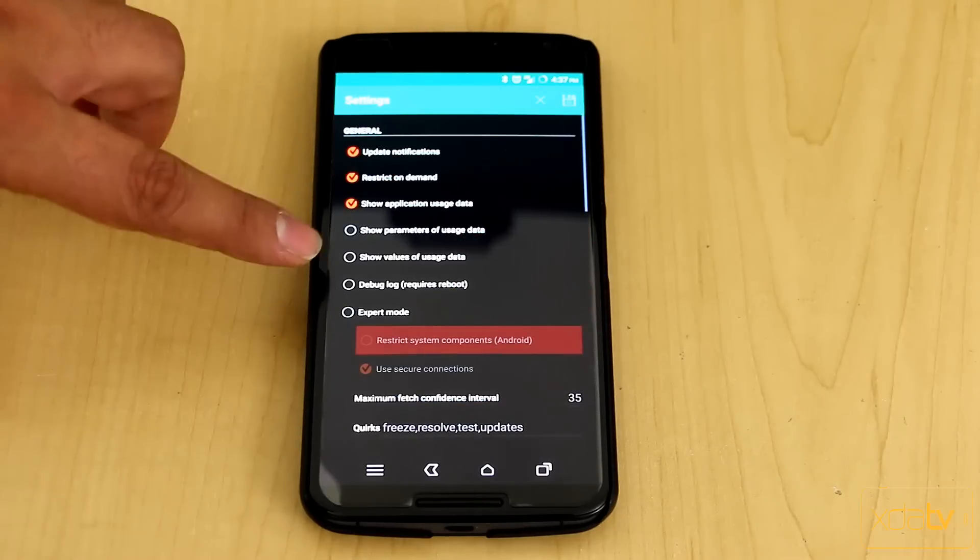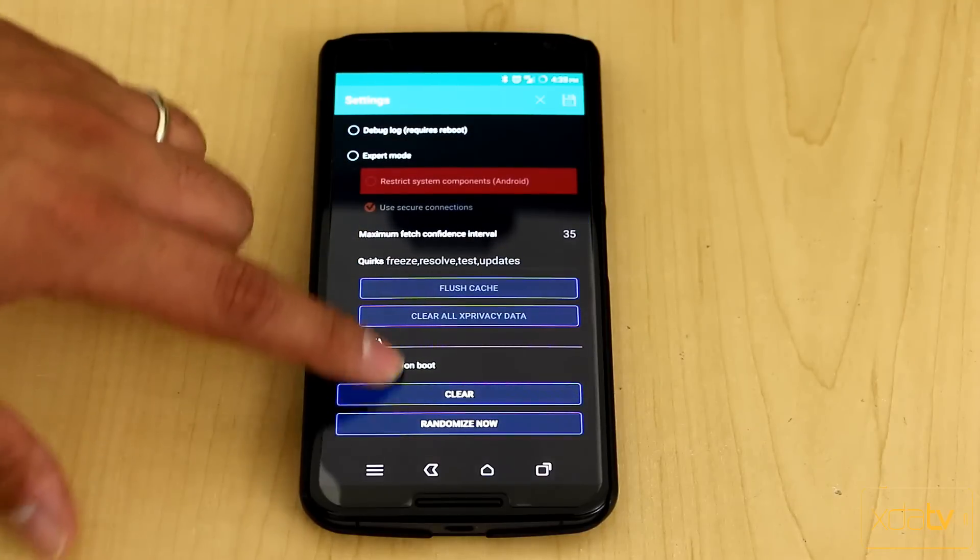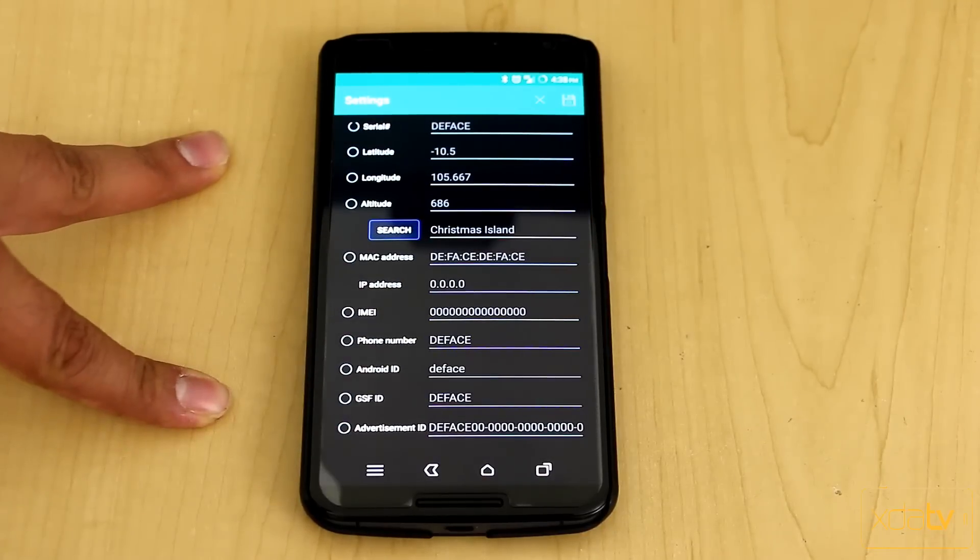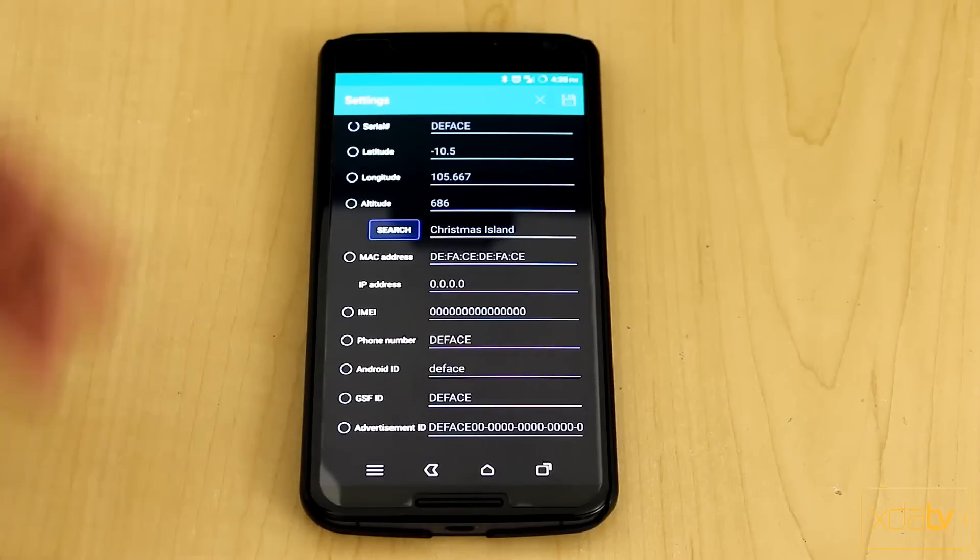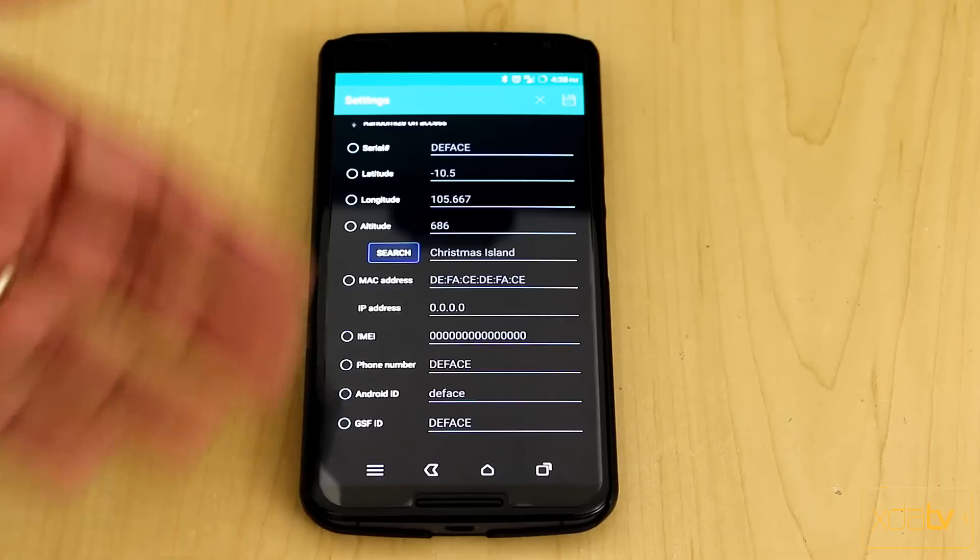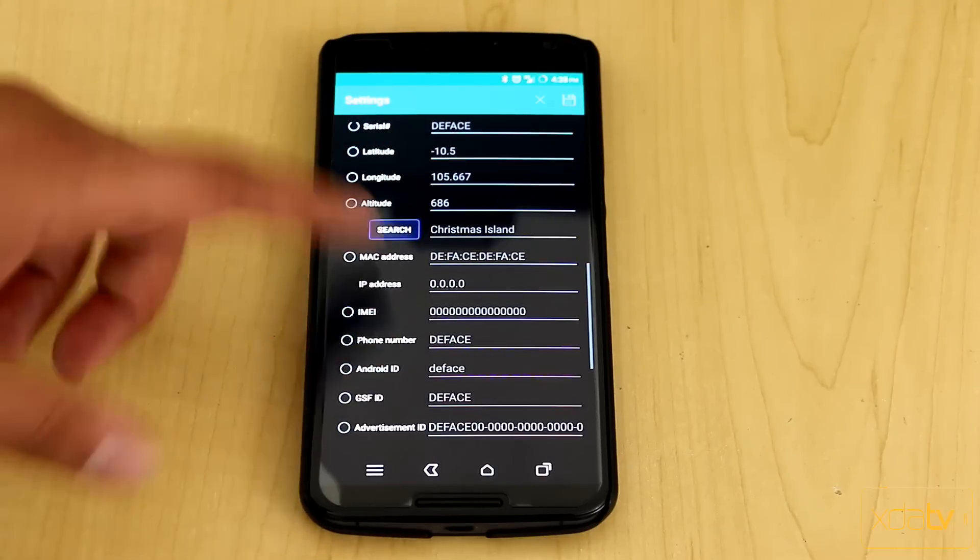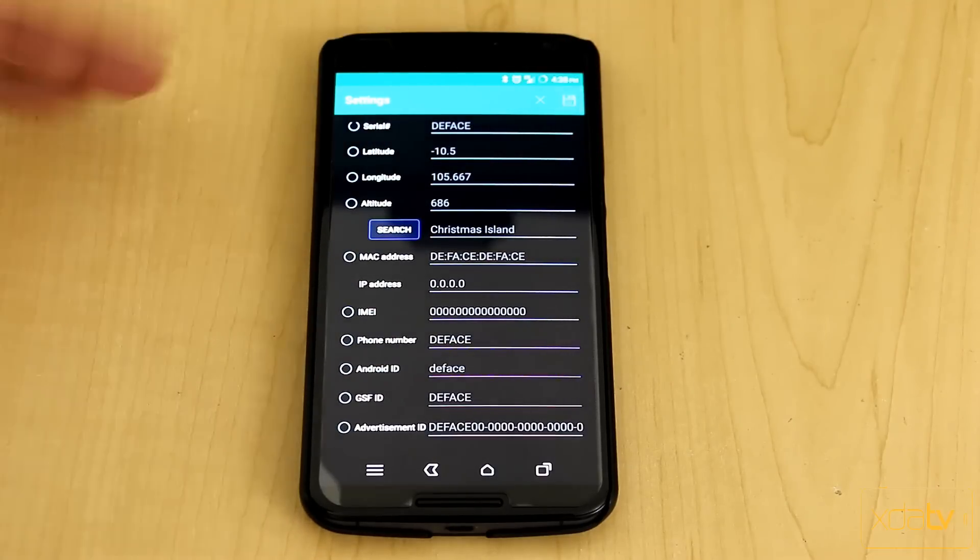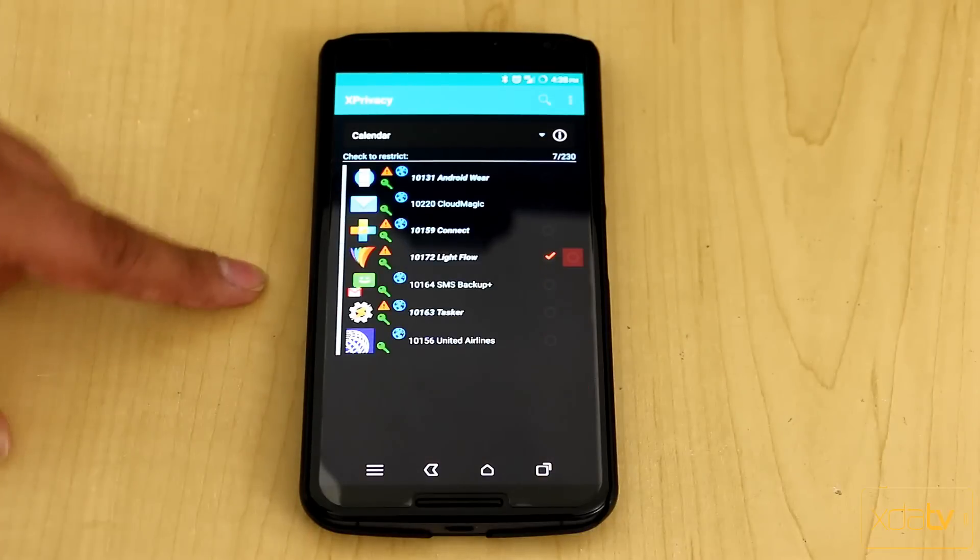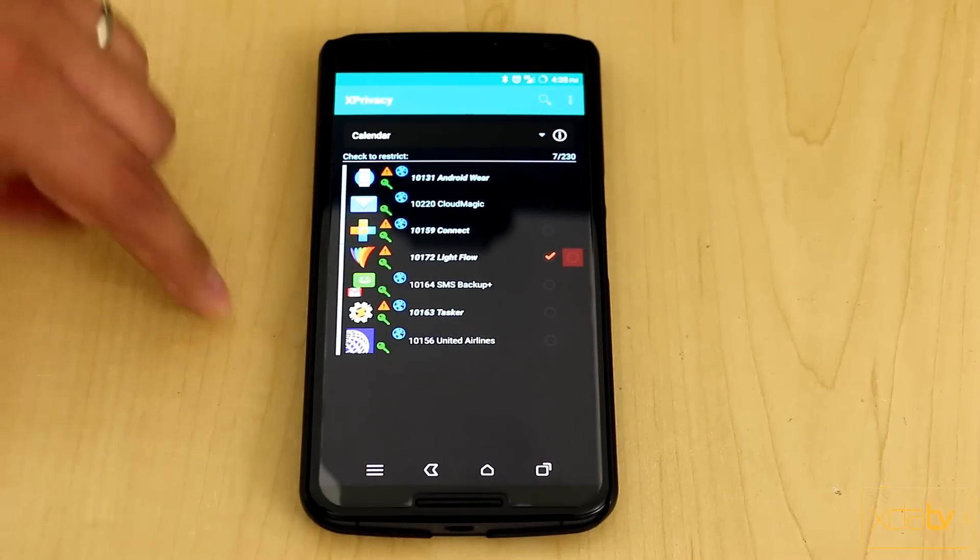And within here, we can actually go in and we can go into expert mode if we need to. But what we can do also is we can spoof the information for this application so that it doesn't actually have access to it. So in case I want to put in a different serial number, latitude, location, obviously, IP address, MAC address, IMEI. I can put all of that. And then once I'm done, I hit save, and then go back to the application, it'll relist it to go back into the filter that I was in.